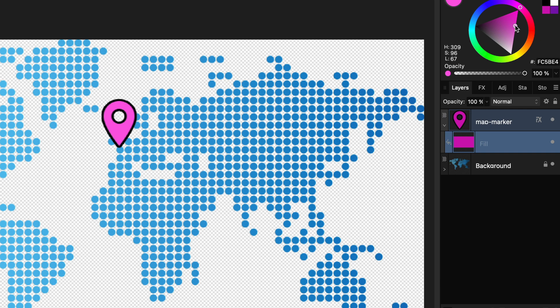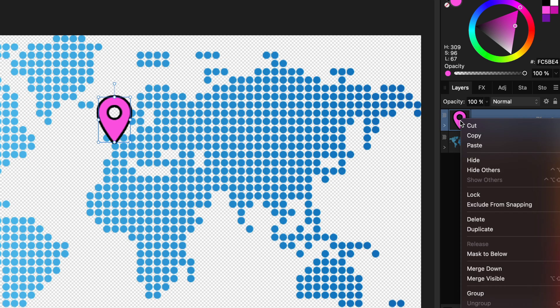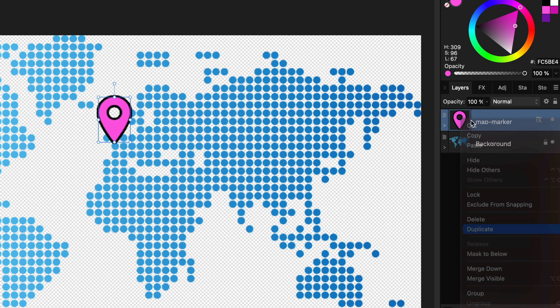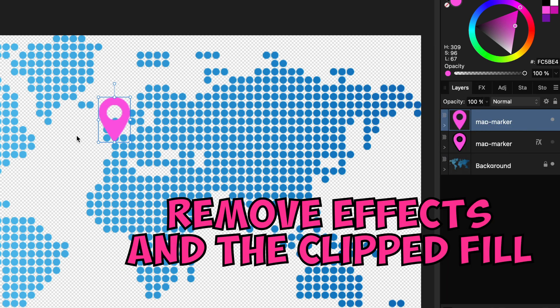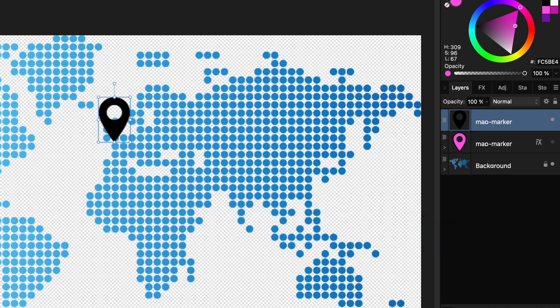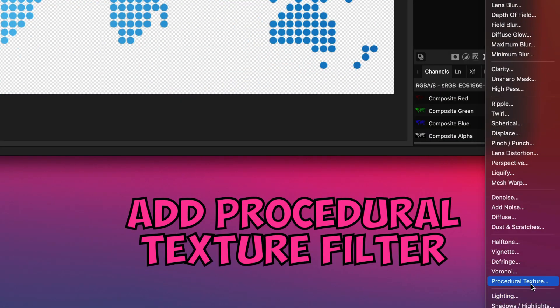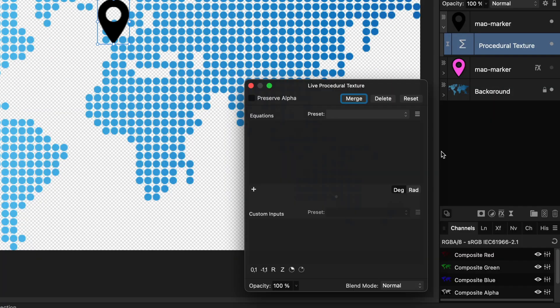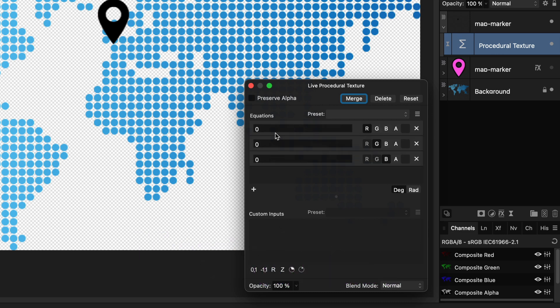Before I leave you, I want to highlight a final method using procedural textures. Let me duplicate the icon and remove the fill. We have our black icon back. I can now add a live procedural filter from the layers panel. I will add the three channels and as you might have guessed, I can specify the RGB colors for the icon.